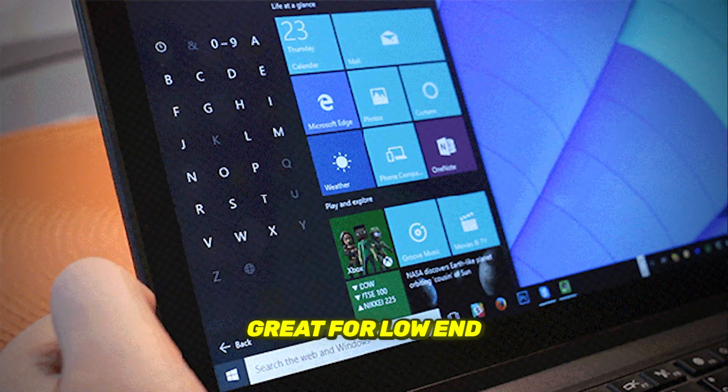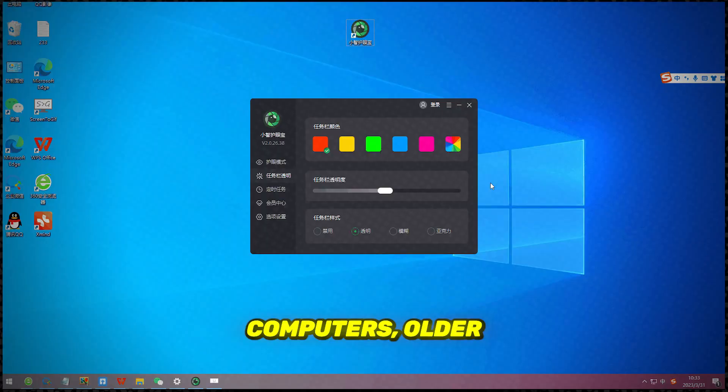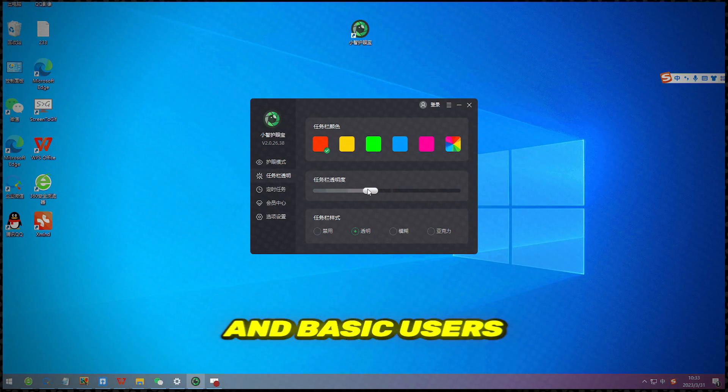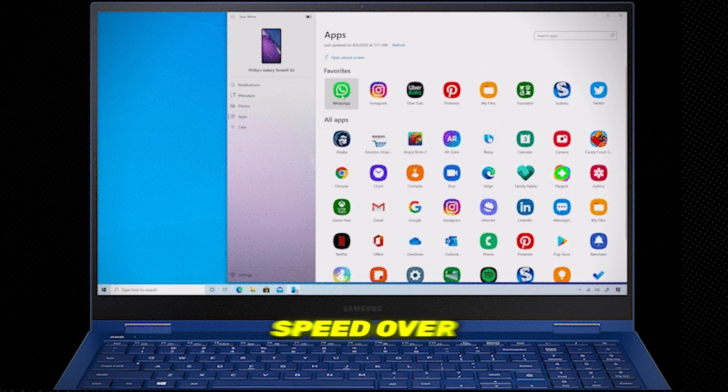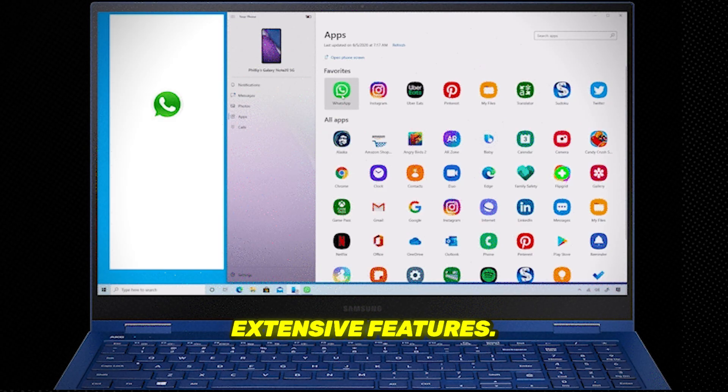This setup works great for low-end computers, older hardware, and basic users who prioritize speed over extensive features.